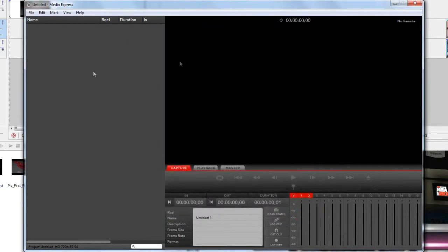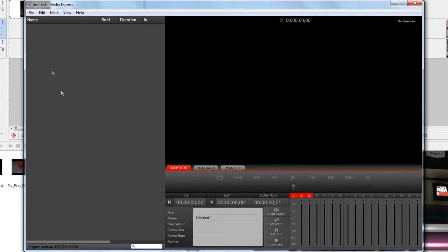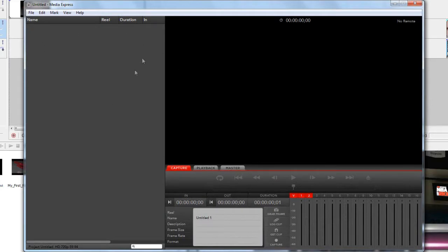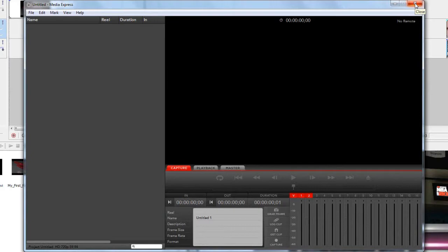Once you have all that, just click Capture right here. And then to stop it, just click Capture again, and it'll save the file over here, or it'll give you an option to edit over here and everything.